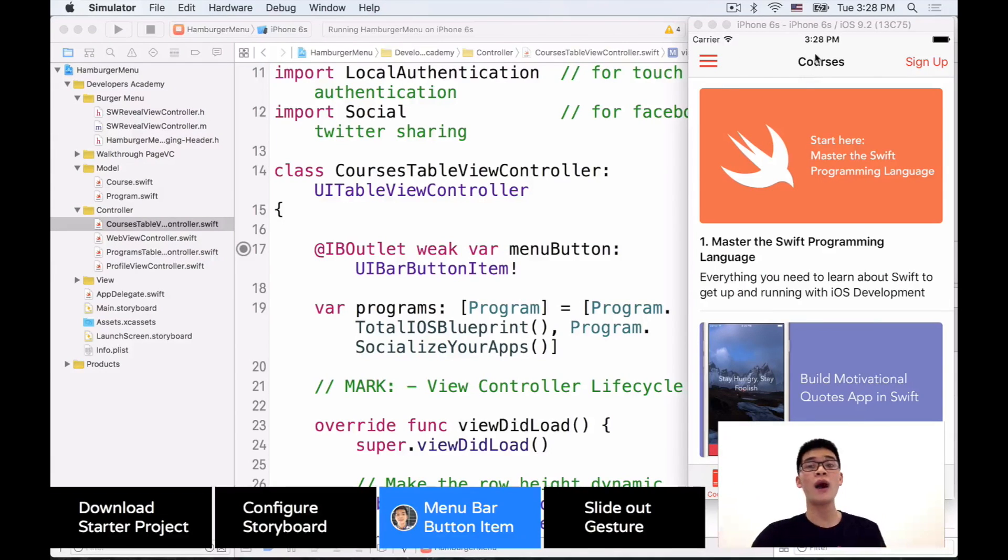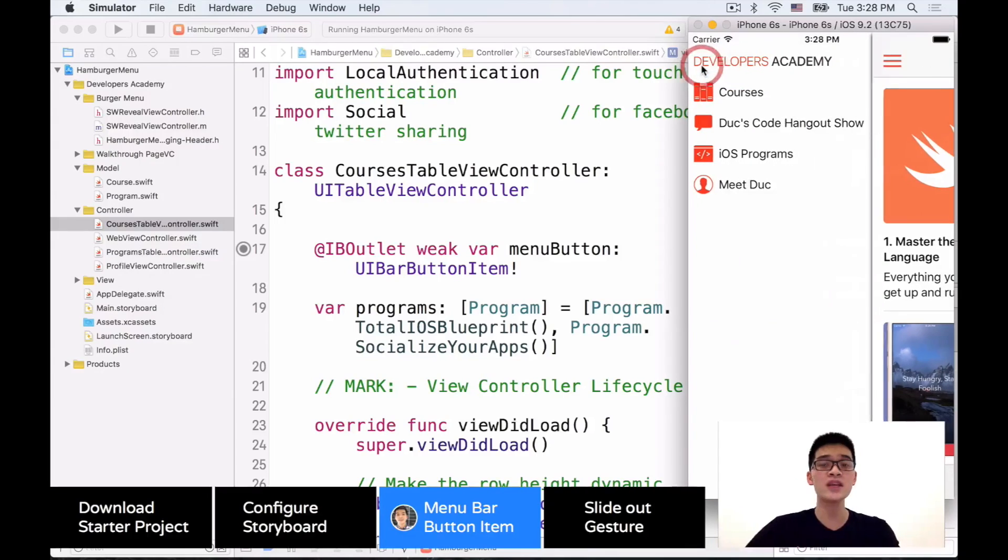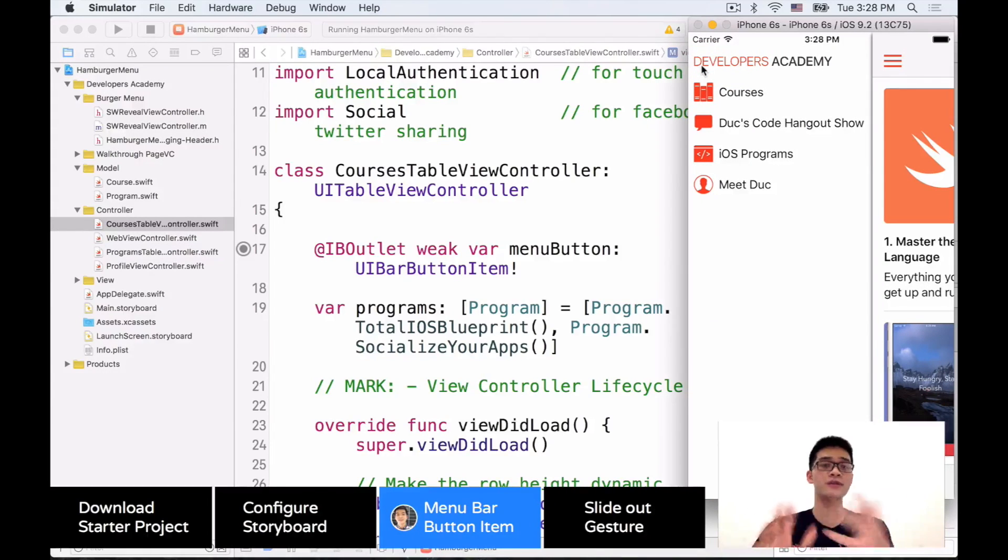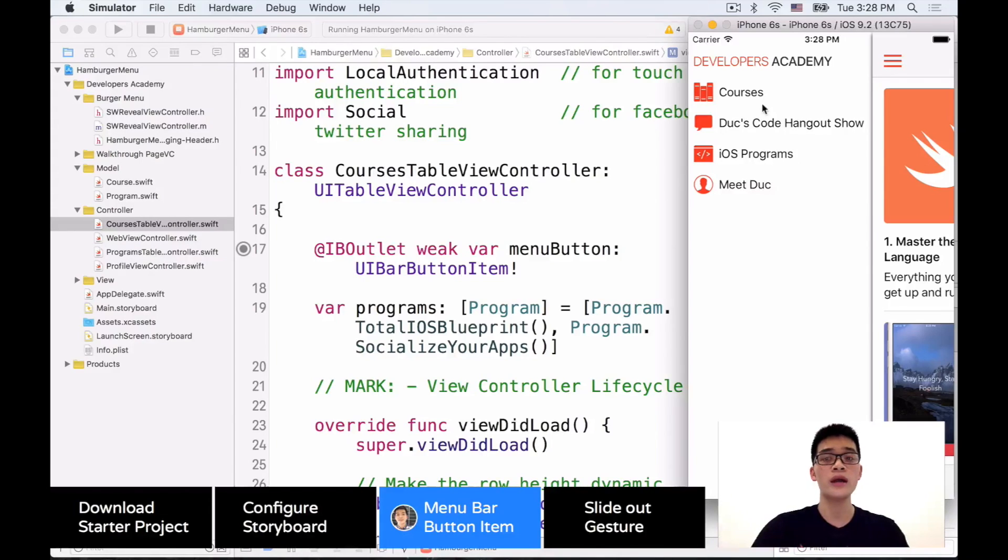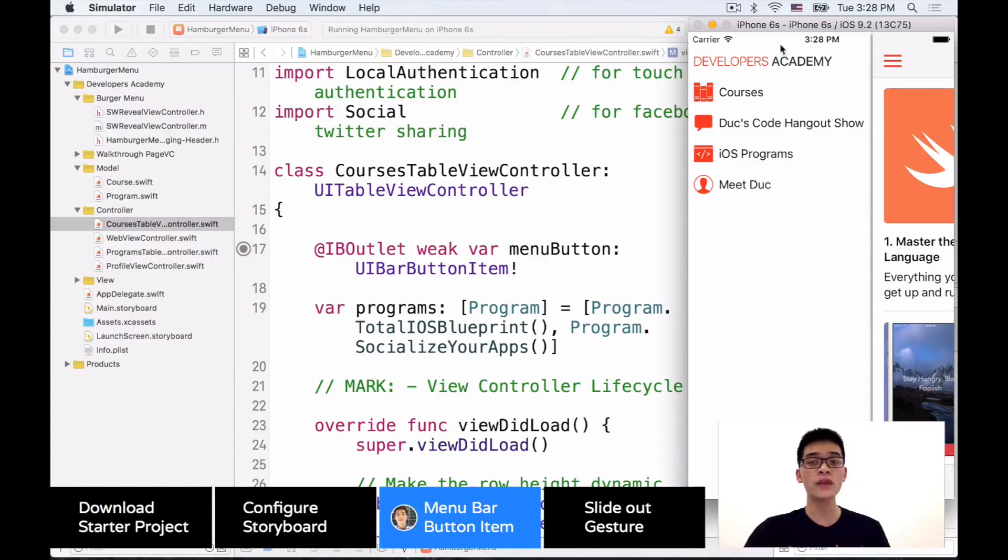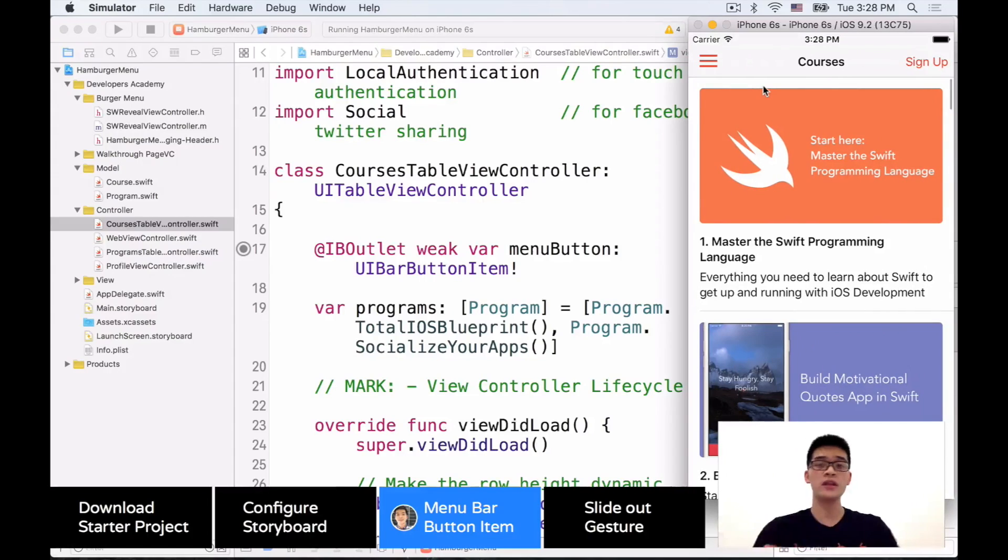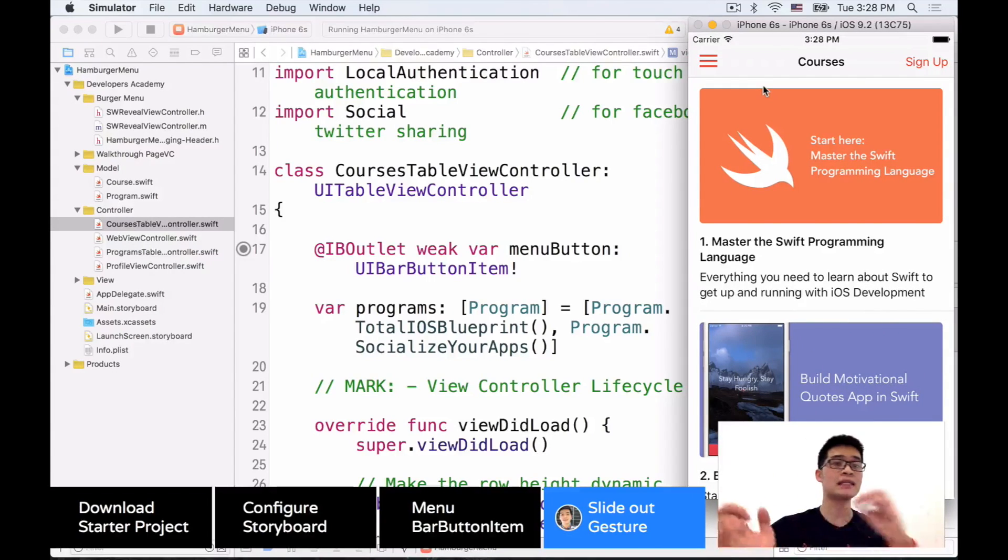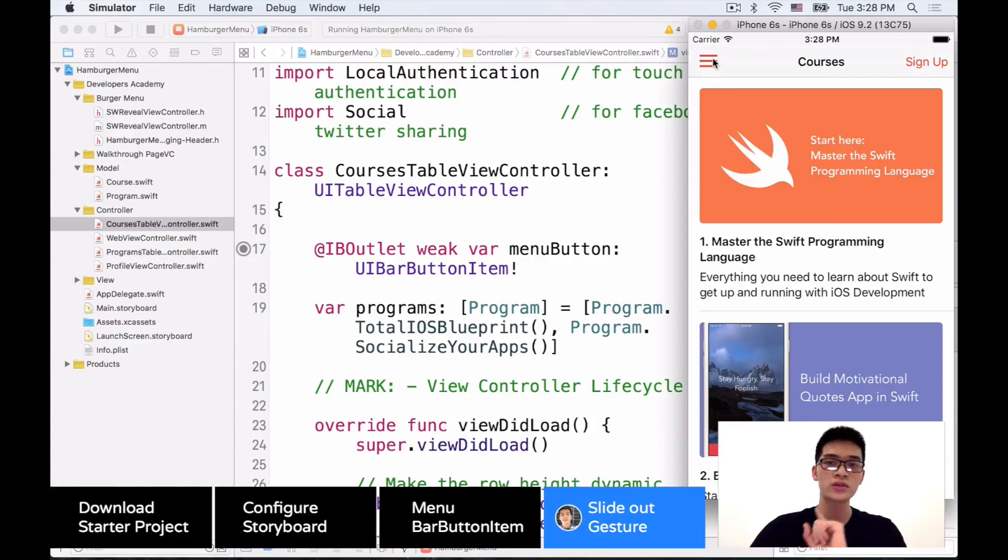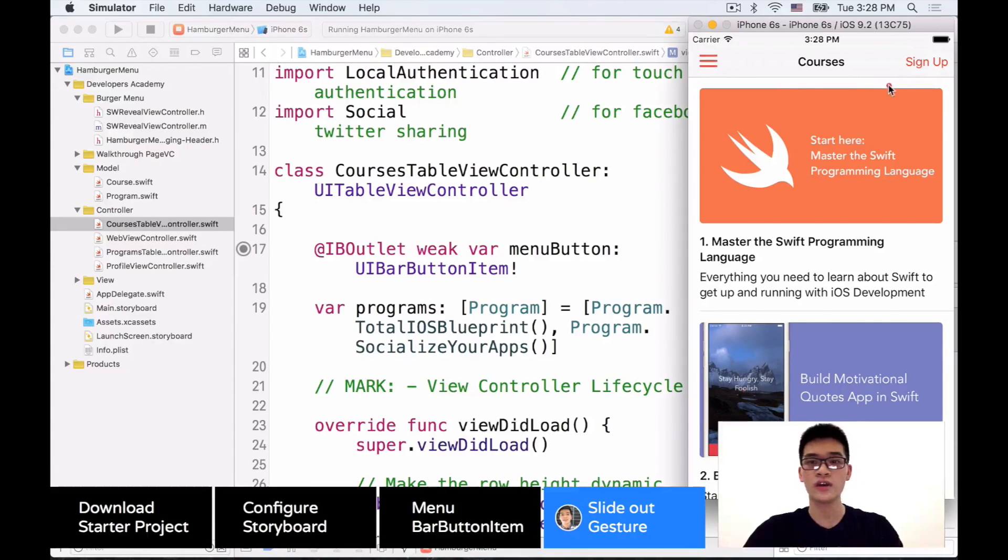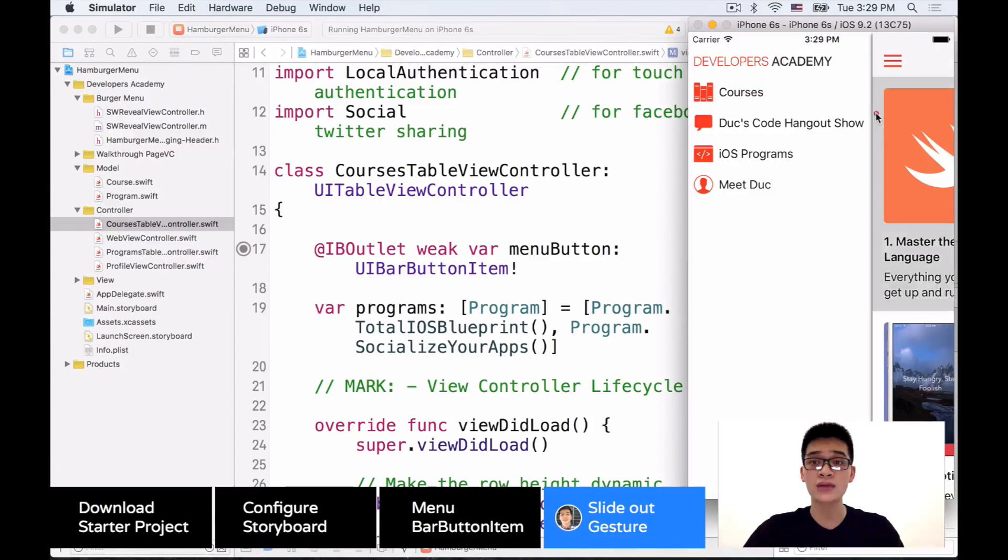All right, so here's how our project looks like. We have this same project. But when we click into this bar item, then we have the slide out menu bar. And when we click onto one of those, let's say the courses, it goes back, snaps back with a very nice animation. But there's one thing to see over here is that we cannot slide out like this.